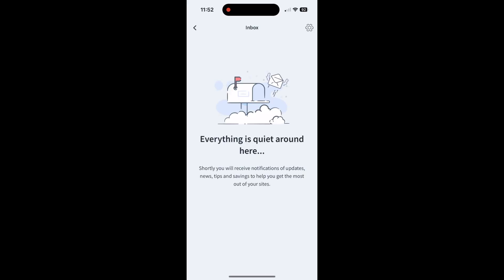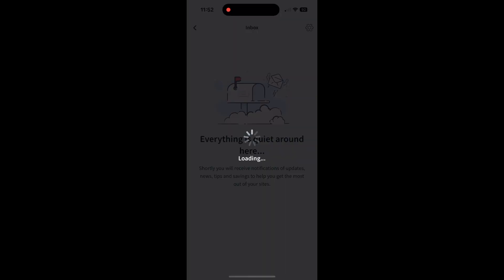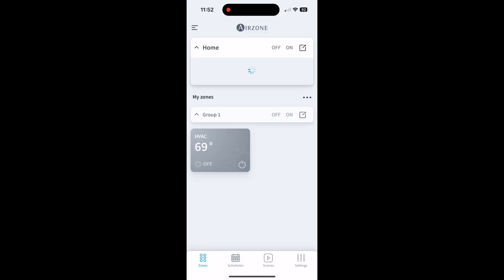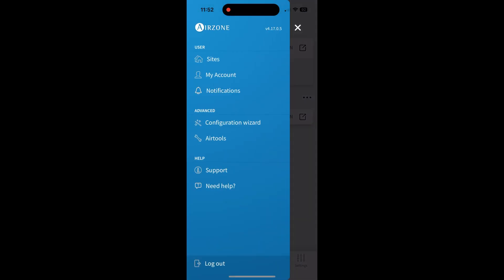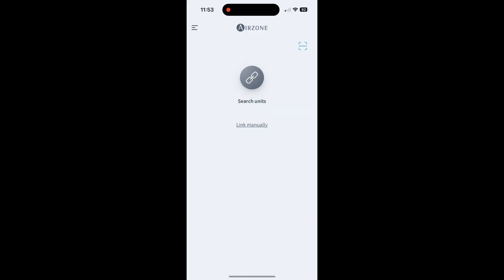Notifications is for your inbox. I don't have any. And then configuration wizard is basically if you want to set up a unit - you can search units or you can link manually.